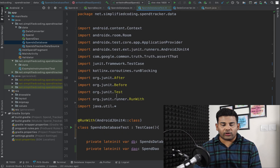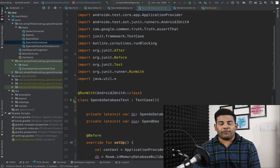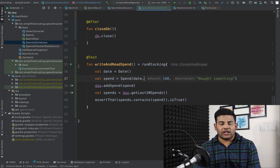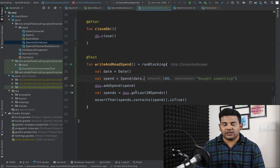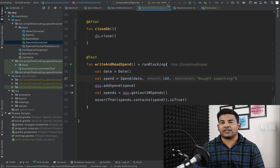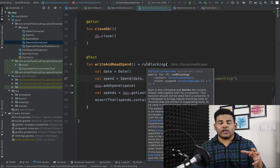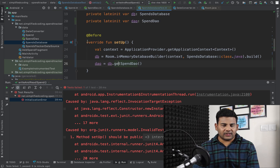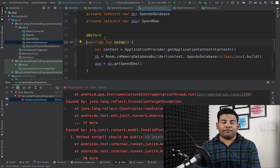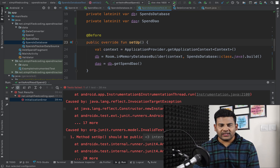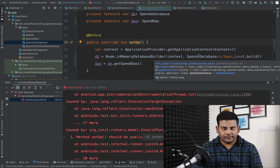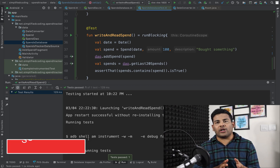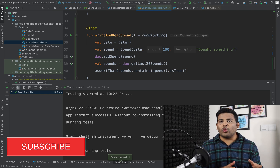We can now run the test by clicking the play button to run all test functions in the class, or individually run specific ones. I have a real device connected. I notice a small mistake — the setup function must be public — so I add the public modifier and run the test again. The test passes successfully, which means our database is working absolutely fine, and you can write more test cases the same way.